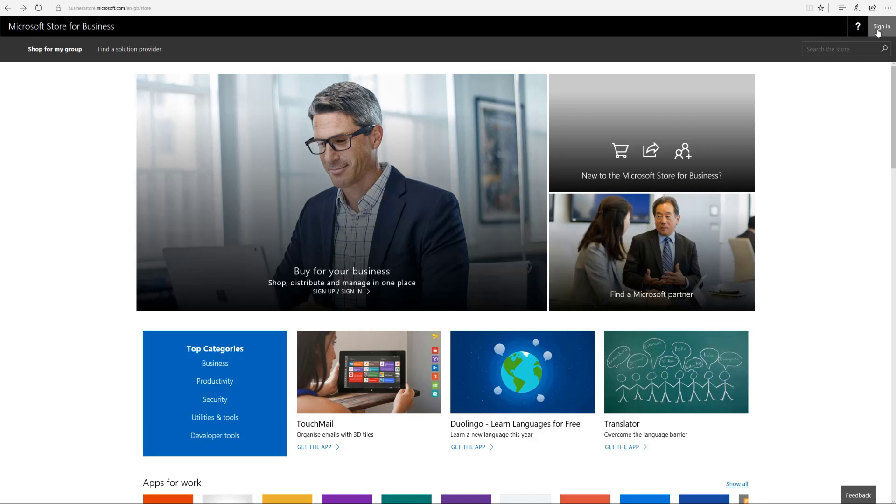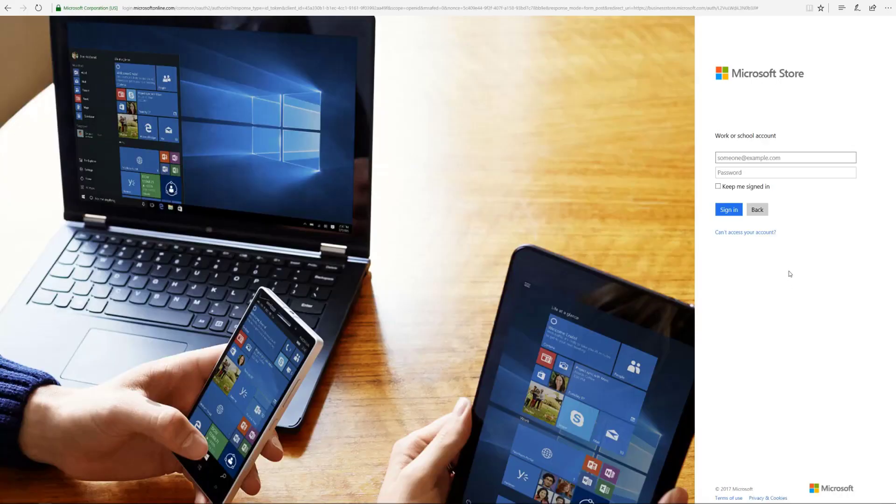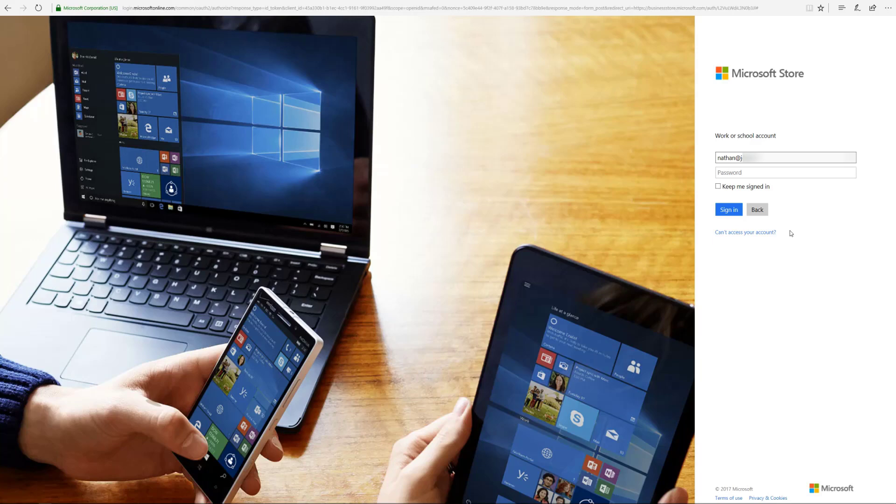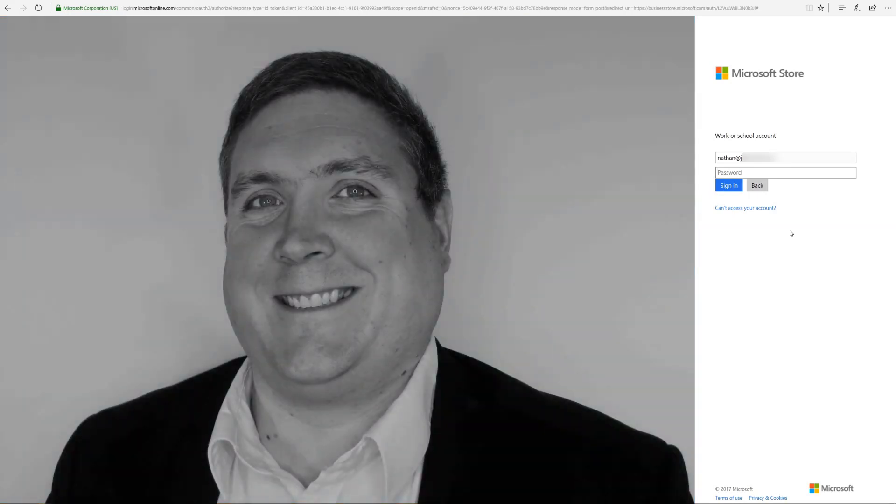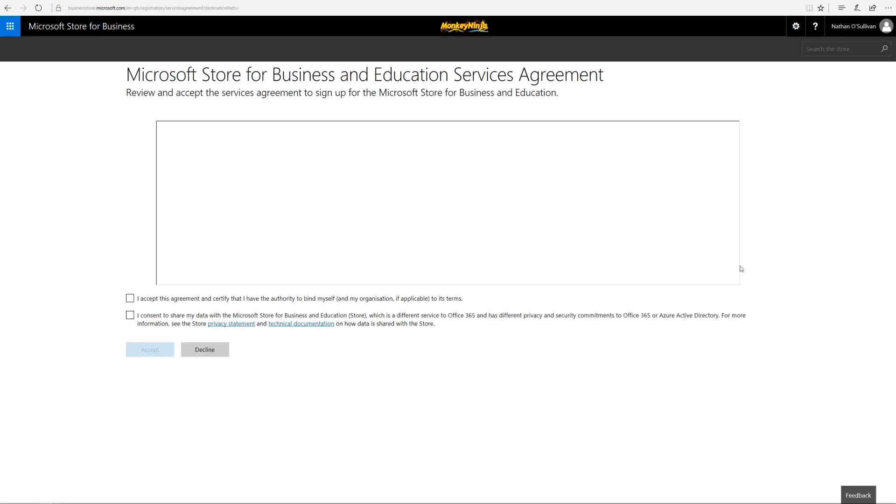First off, we have to log on to the Microsoft Store for Business. If you haven't already registered, just go to the URL and log in with a global admin account for your tenant. As you can see, this one's loading and there's a picture of a very gorgeous gentleman there, so we'll just log in.